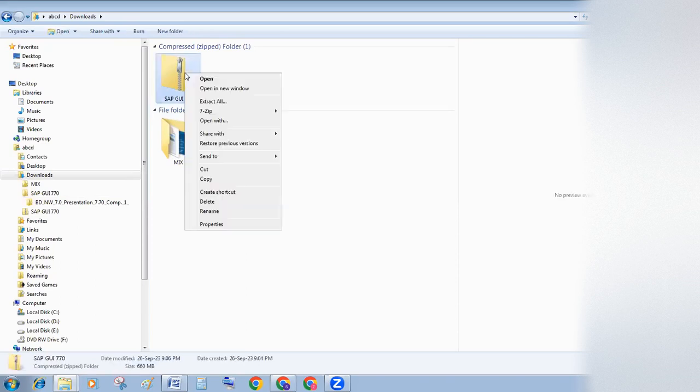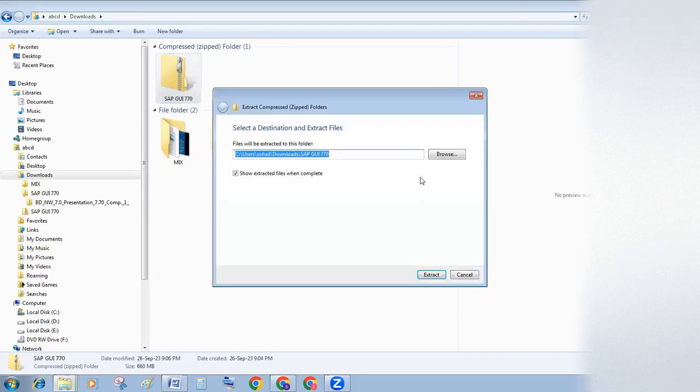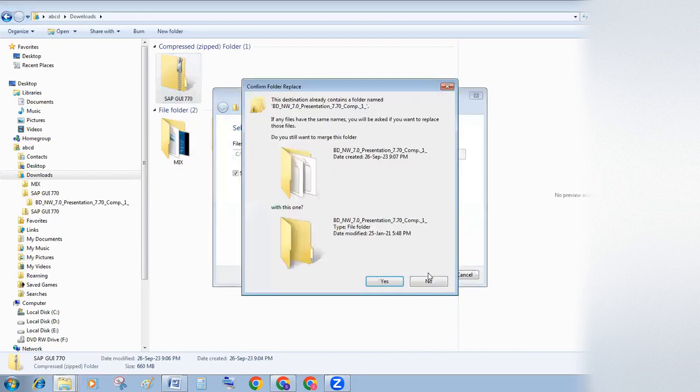Right-click on SAP 770 and click on extract all. After clicking on extract all, you will get this option. Click on extract.